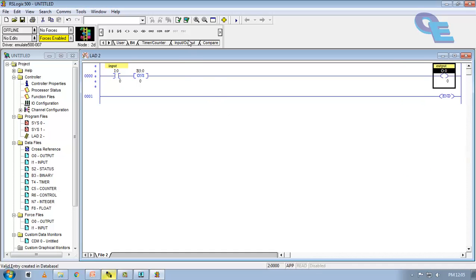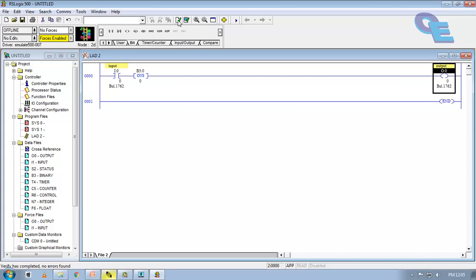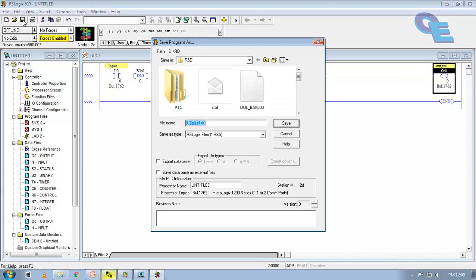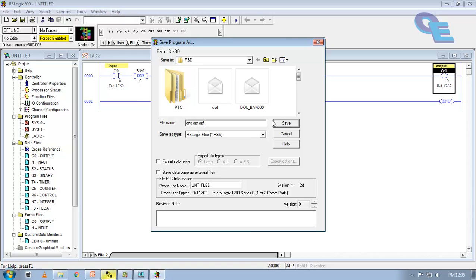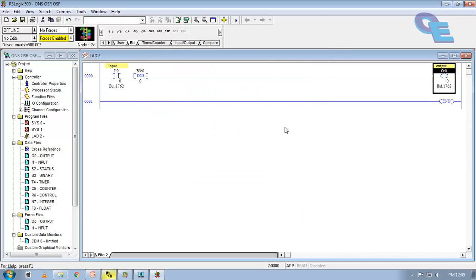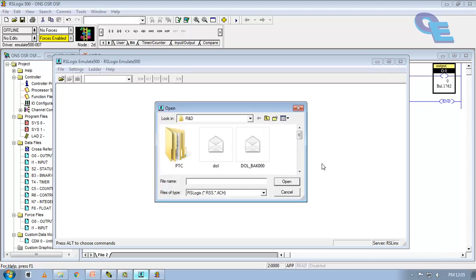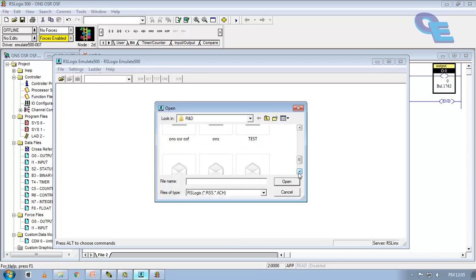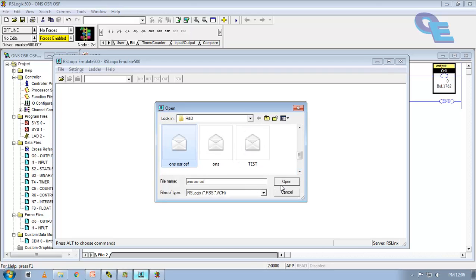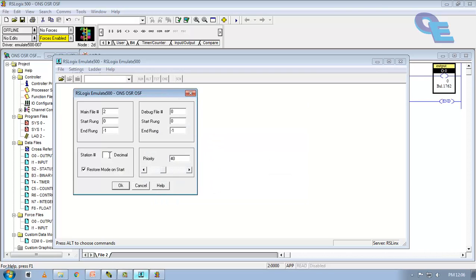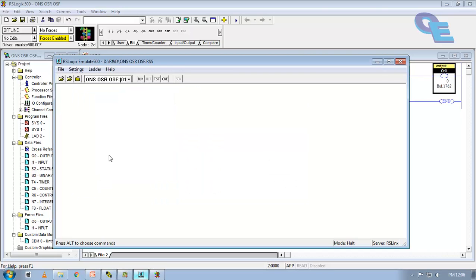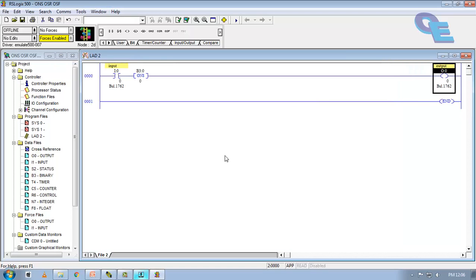Now for simulation first of all we have to verify project and verify file and click on save. And I will name it as ONS, OSR and OSF. After saving open the RS emulator and open this and open the saved program from here. Now we have to specify the next station number that is 01. I will minimize this.